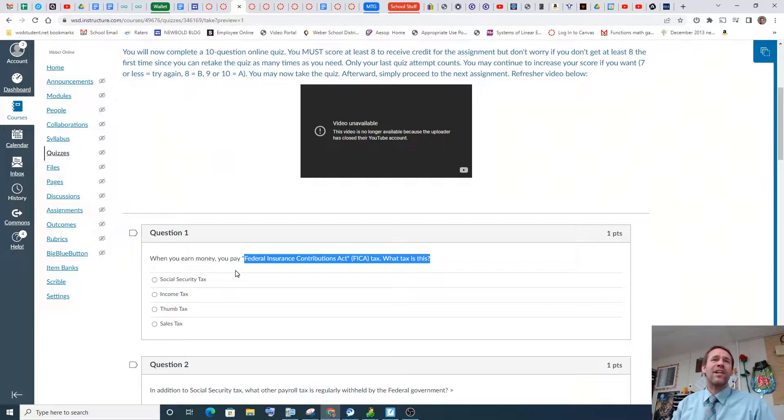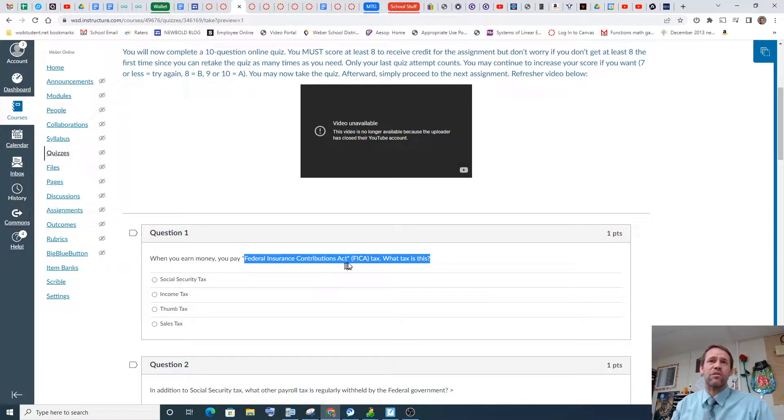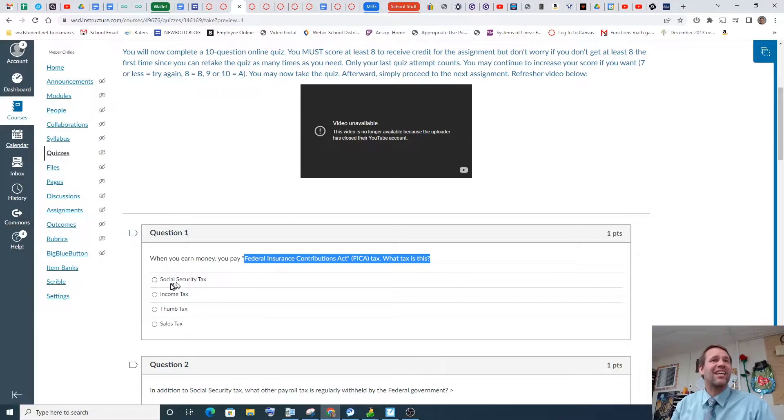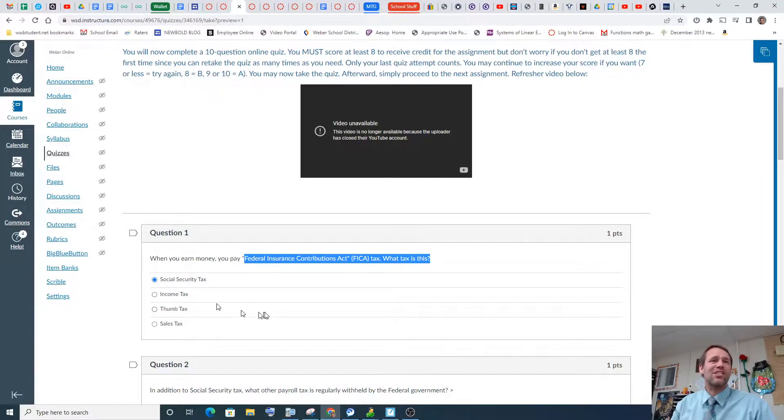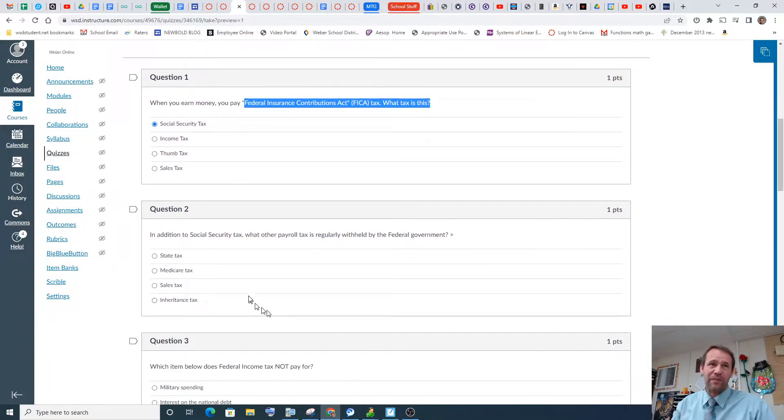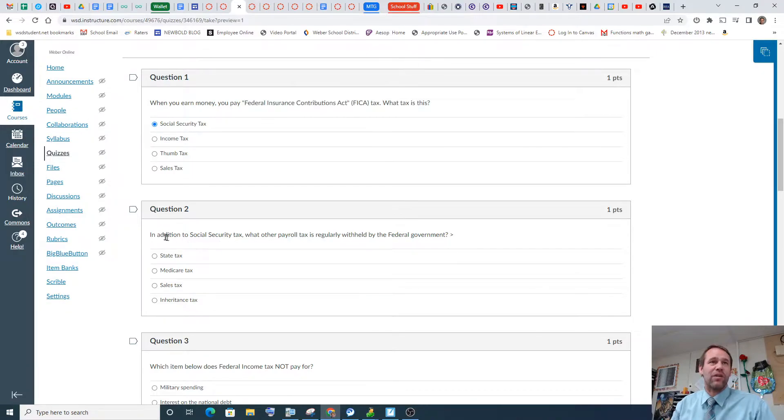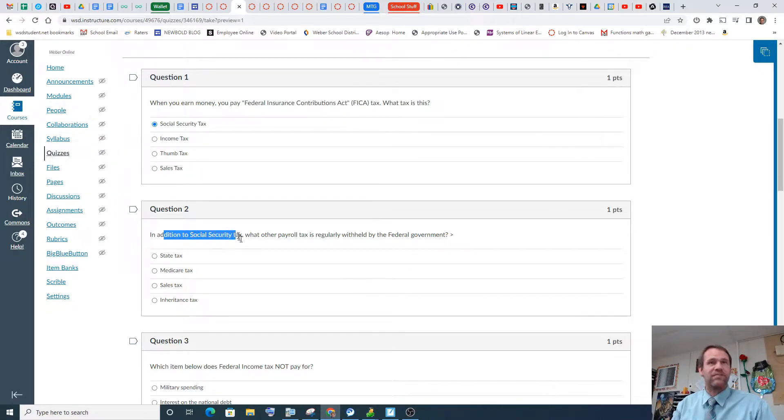So when you earn money, you pay Federal Insurance Contributions Act. FICA. What tax is this? So this is basically Social Security. In addition to Social Security tax, what other payroll... Wow, that gives it away. In addition.